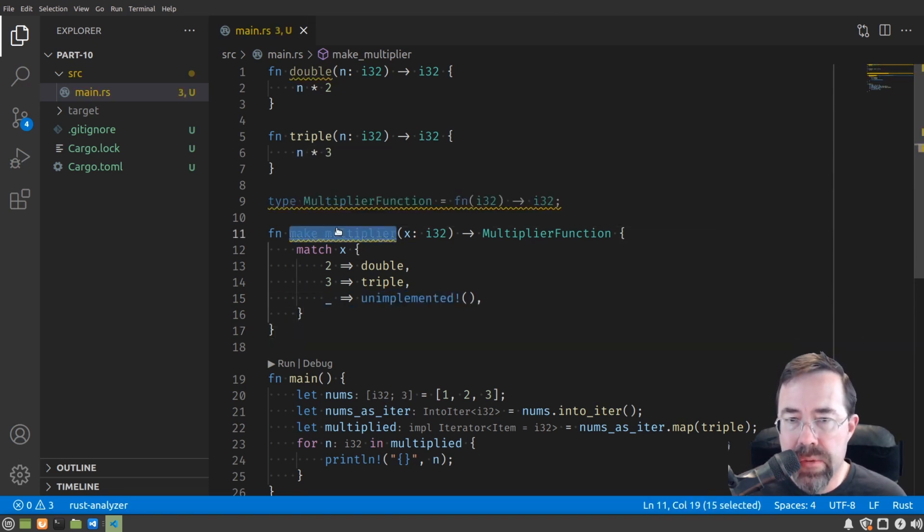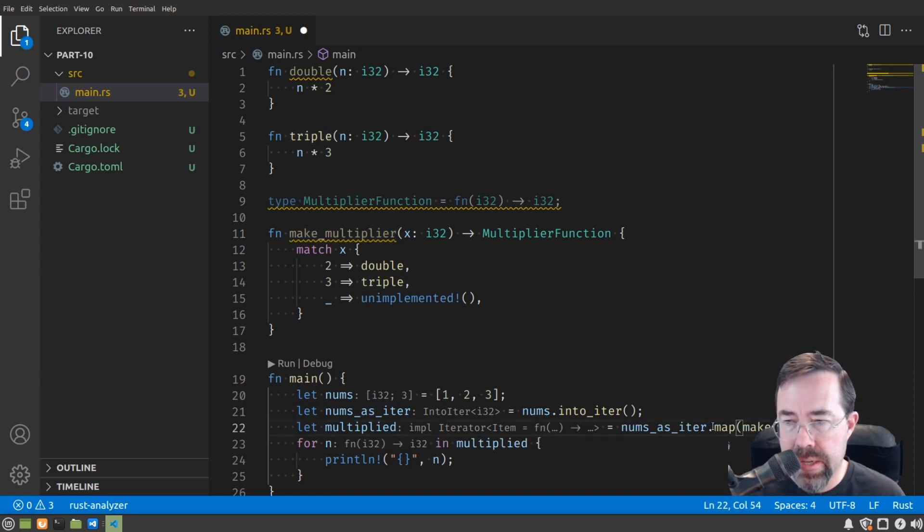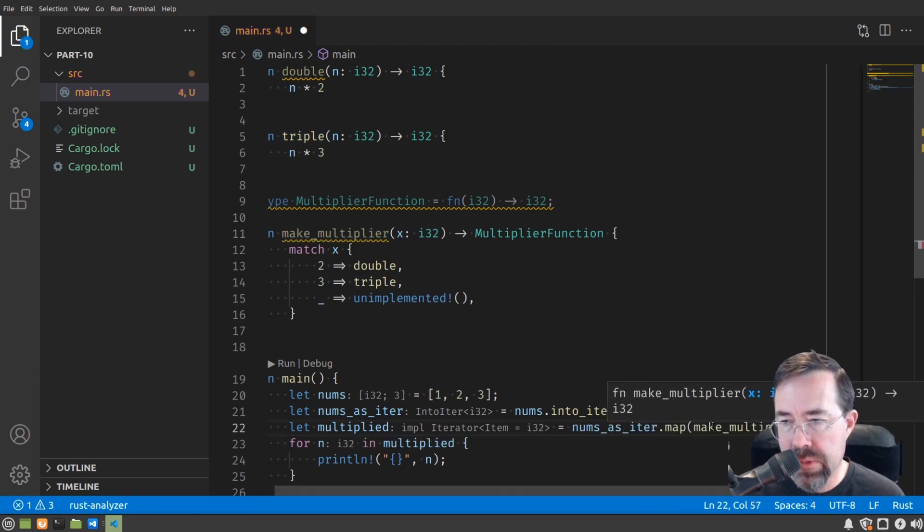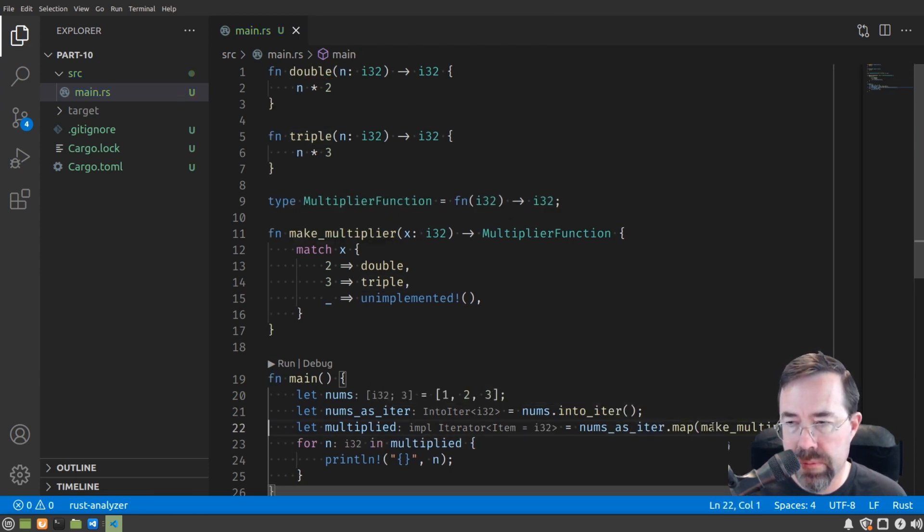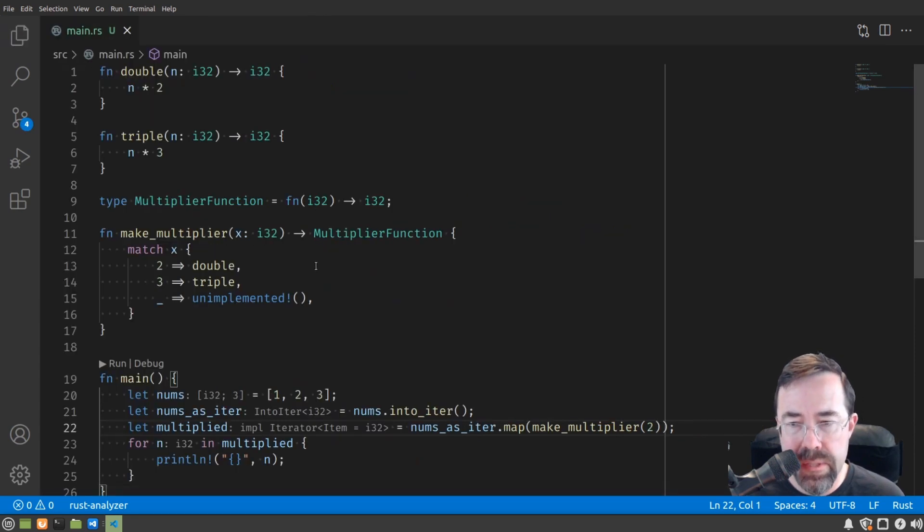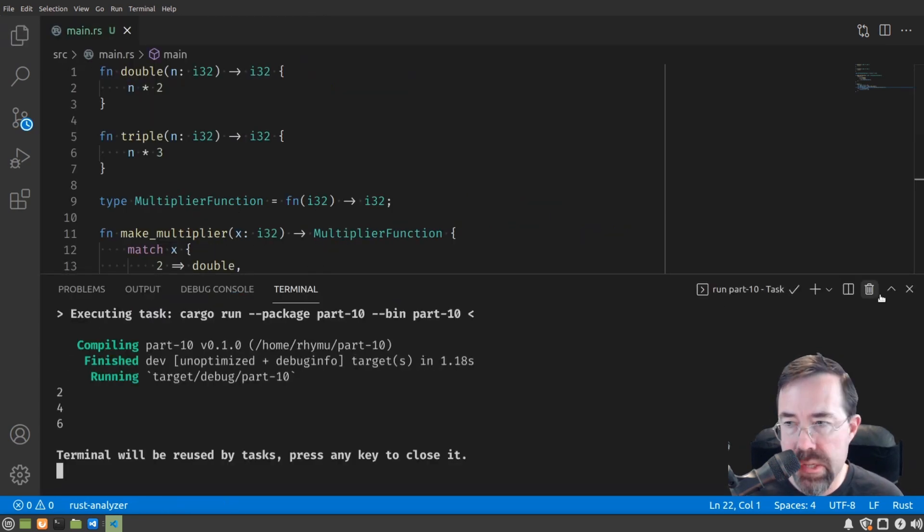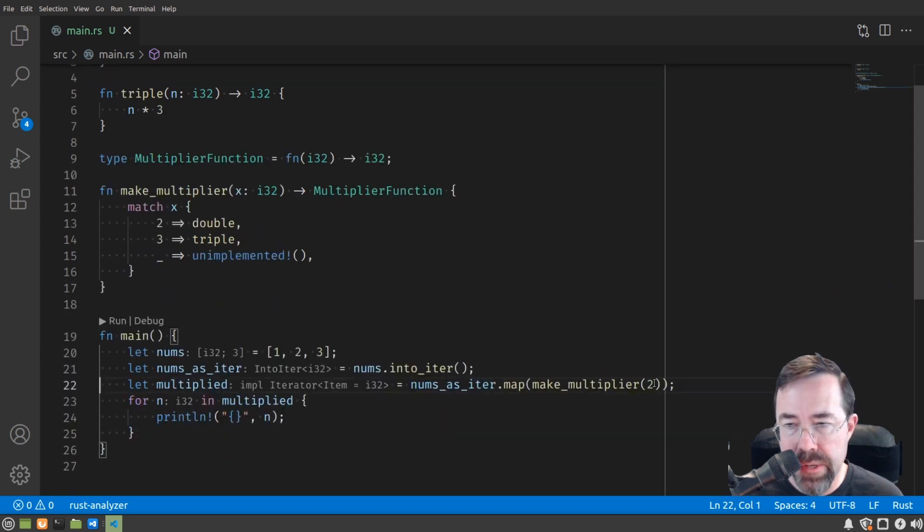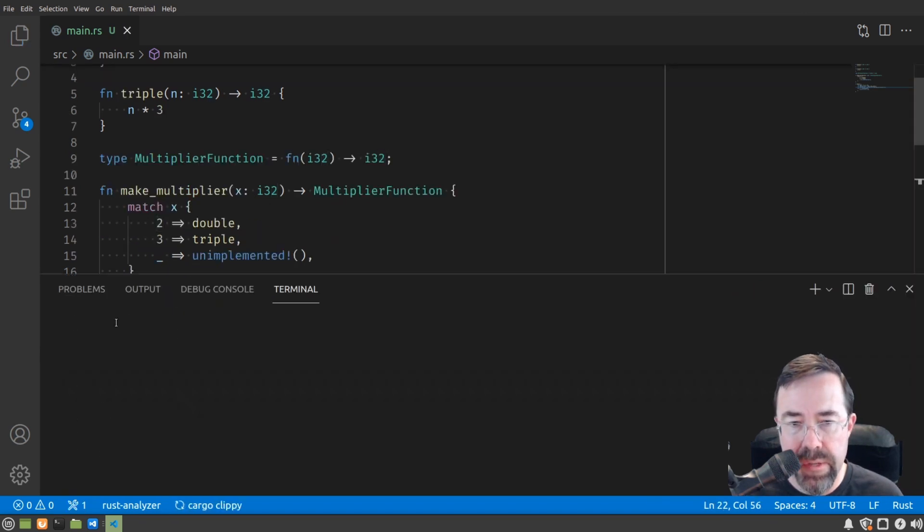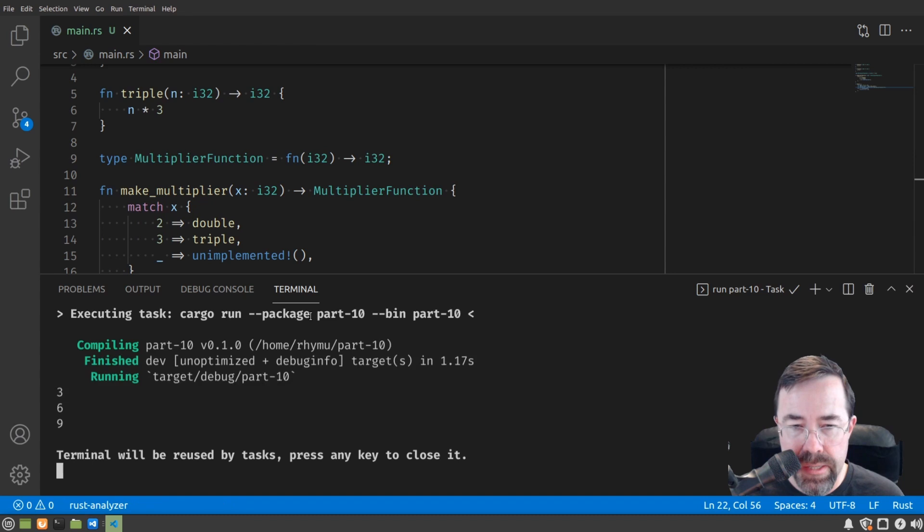How we might use this is say make multiplier 2. When we run this now, it's 2, 4, 6. If make multiplier is given a 2, and if we give it a 3, it's 3, 6, 9.